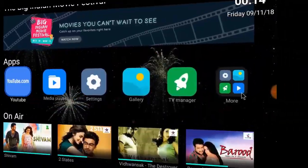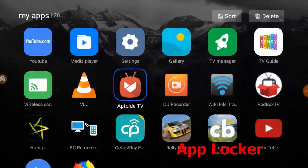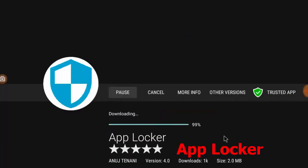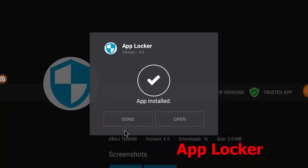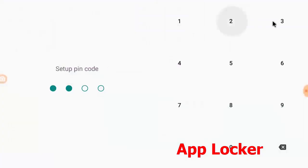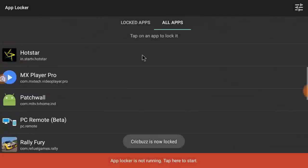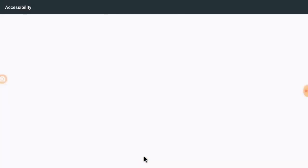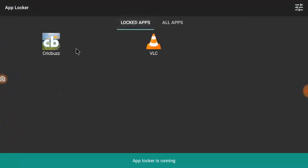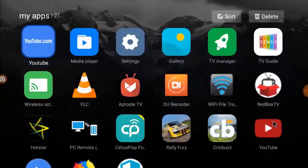The next app is App Locker. If you want to hide apps on your TV, use App Locker. Remember the correct application name and symbol I'm showing — only that specific version works on TV. Download and install the correct application, then add your TV apps to lock them.